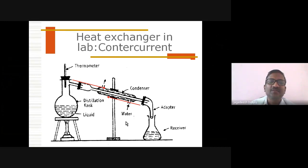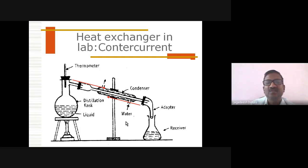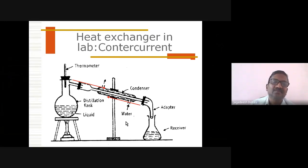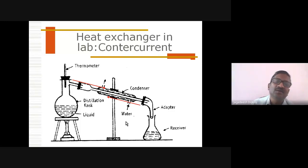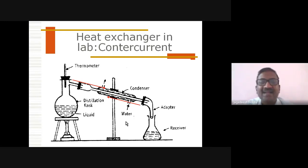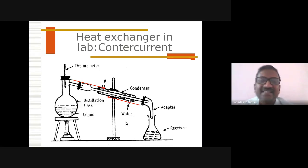If you see, it is a simple round bottom flask with a condenser and a receiver. In this particular case, the condenser is where heat transfer is taking place most of the time — heat is exchanged from the steam present within the condenser going out to the cold water circulated in the condenser. So heat is getting transferred from one medium to another medium. That is why we call it a heat exchanger, not an interchanger.